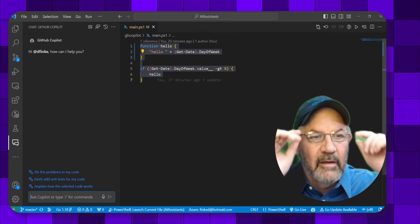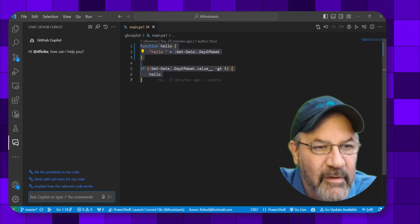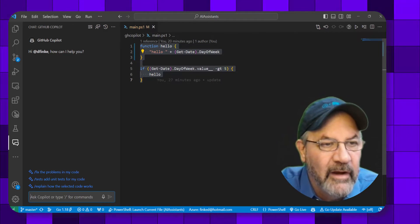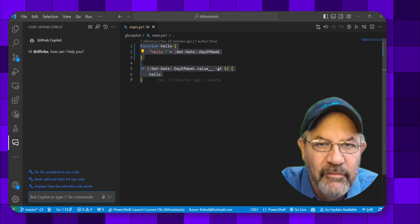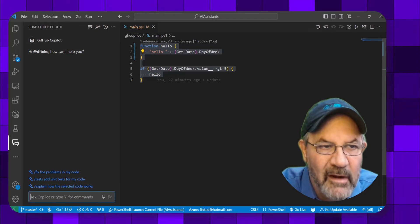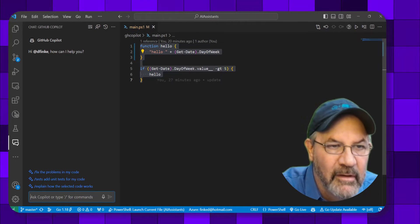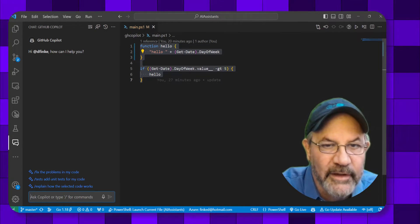Hello friends, Doug Fink, Microsoft MVP. I want to talk today about a new feature that dropped in GitHub Copilot for Visual Studio Code, so let's get to it.